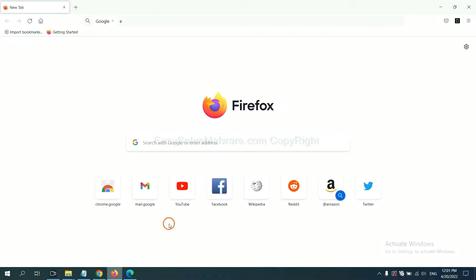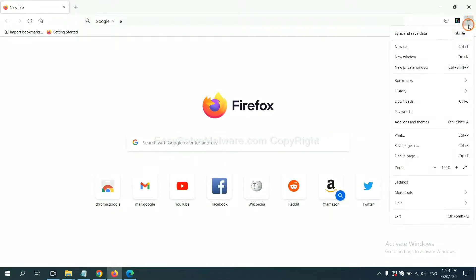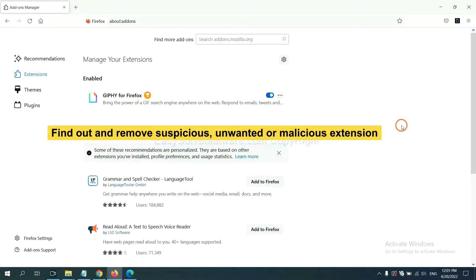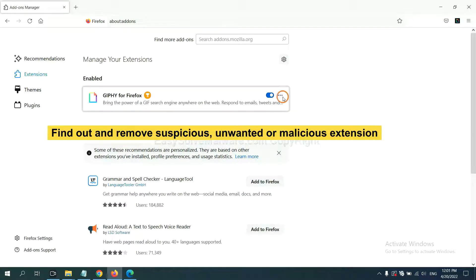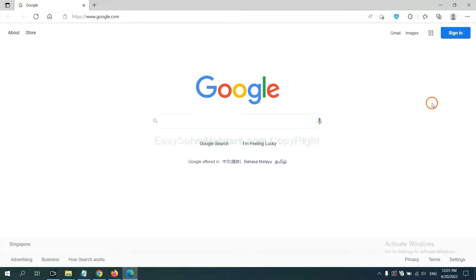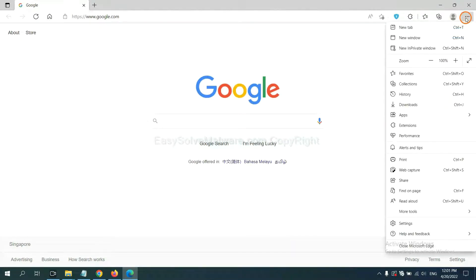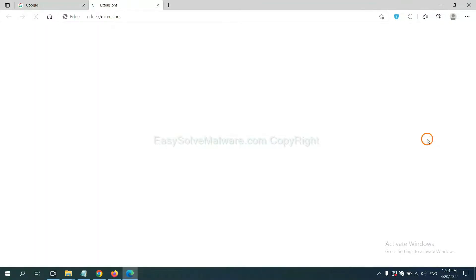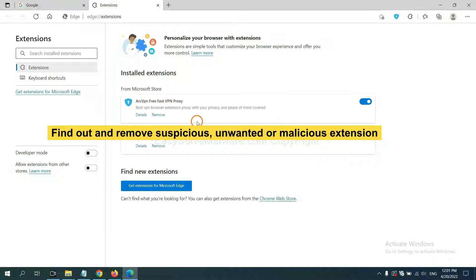On Firefox, click the menu button, then click on Extensions, find and remove the suspicious extensions. On Microsoft Edge, click the menu button, right-click on the extension, click Manage Extensions, and remove all suspicious or unwanted extensions.